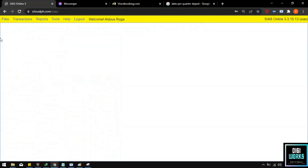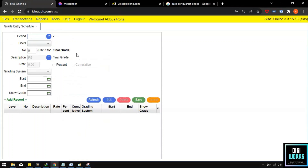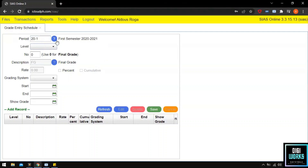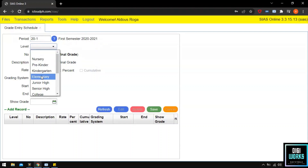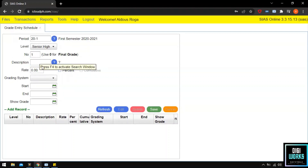After the user has finished setting up the 5 components of the grading system, the user must now set the entry schedule for the grades per quarter. Navigate through Transaction, then Grades, and select Entry Schedule Per Level. Upon selecting the entry schedule, the system will present the entry schedule user interface. For my demonstration, I will set the period for the first semester of school year 2020-2021 and set the level to senior high school. For the number text box I will input number 1, since we will create the schedule for quarter 1. Upon entering number 1, the disabled fields for description will enable.